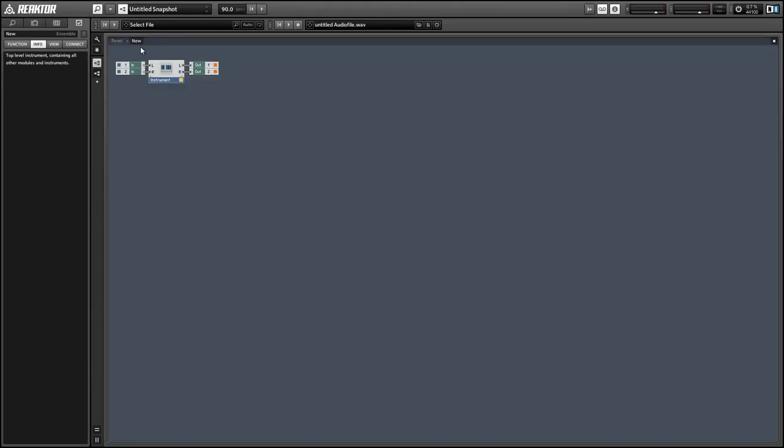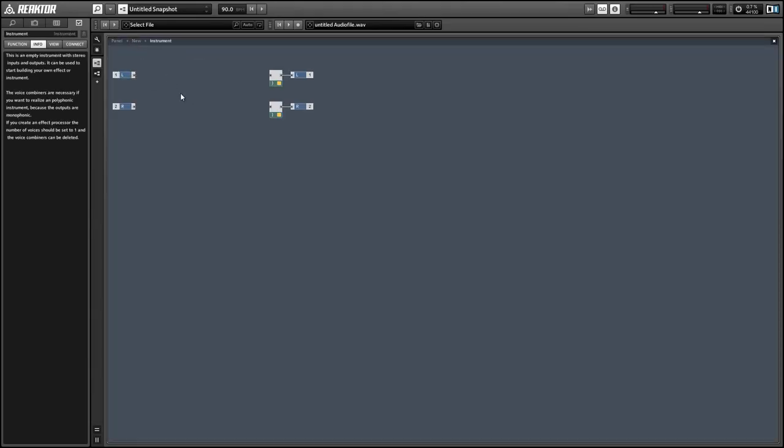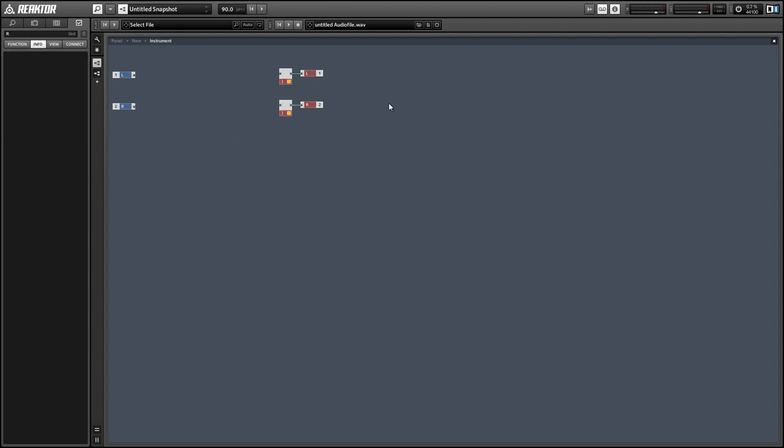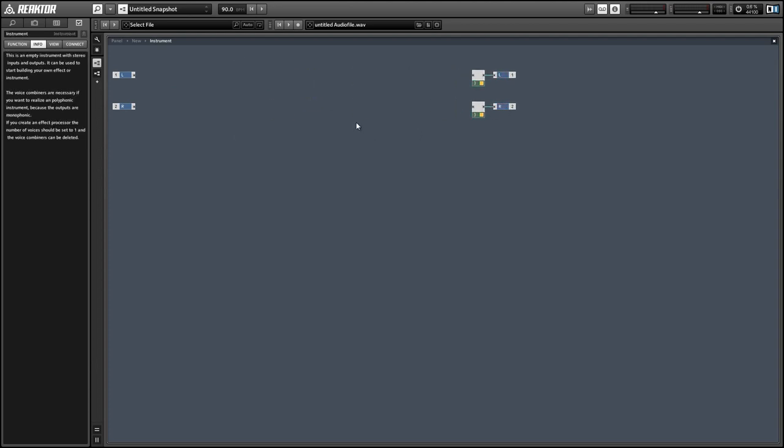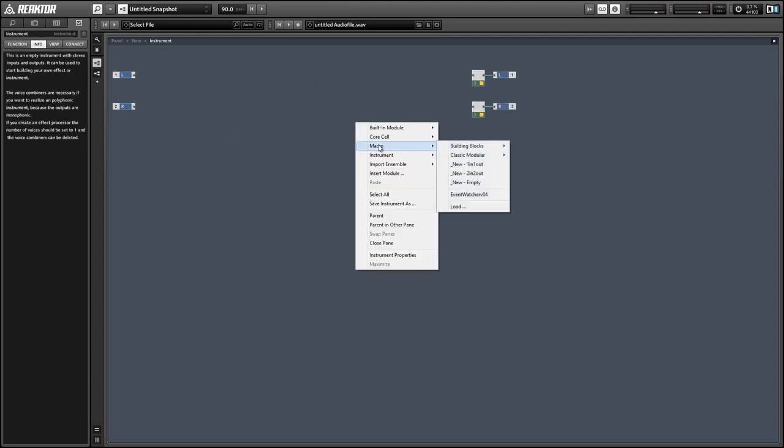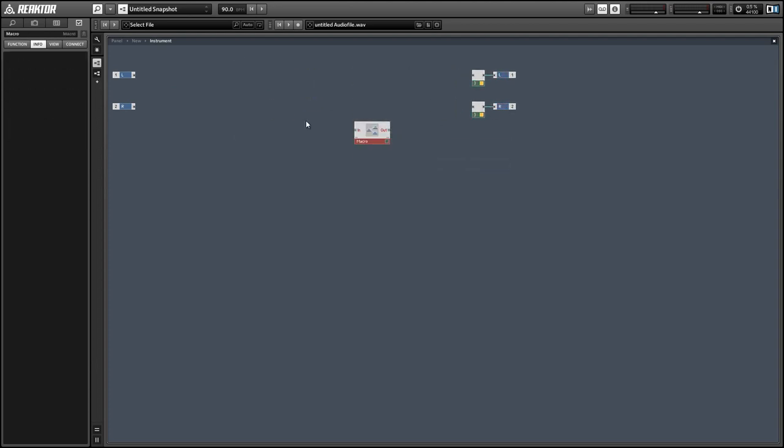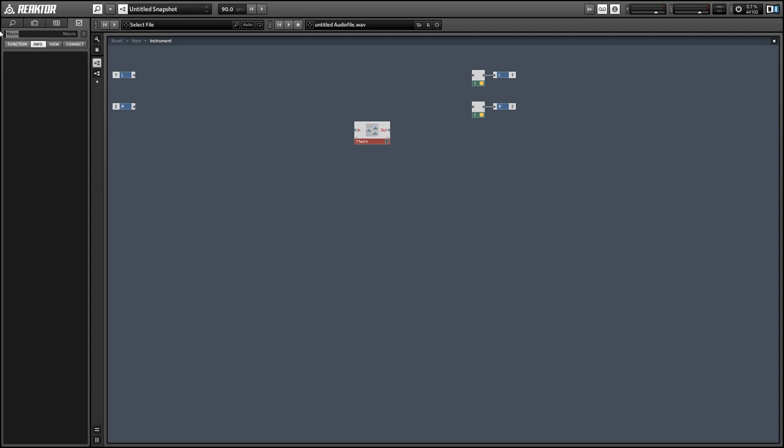Hey guys, this is Salamander Anagram with ReactorTutorials.com, and today I'm going to do a quick video on how to translate incoming MIDI note data into outgoing MIDI CC data.